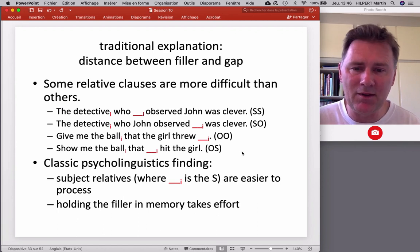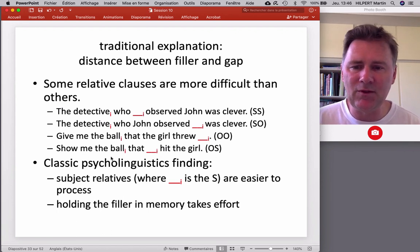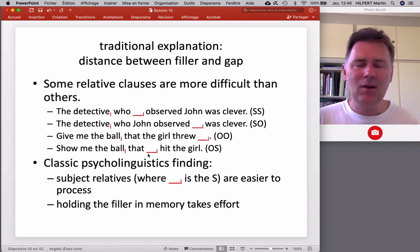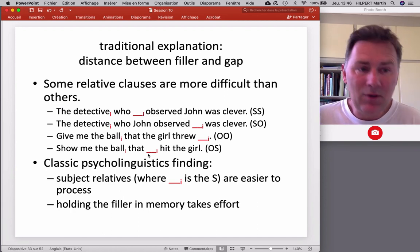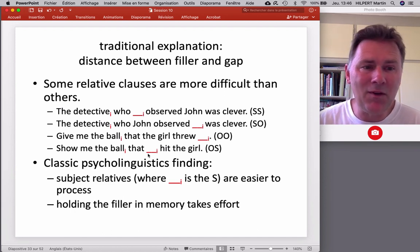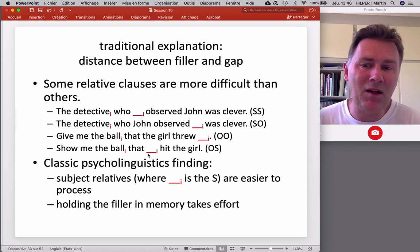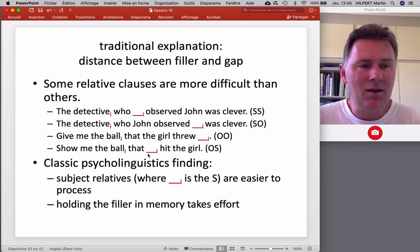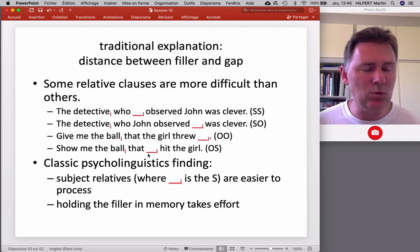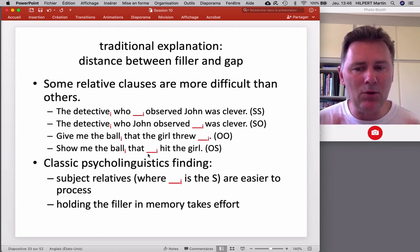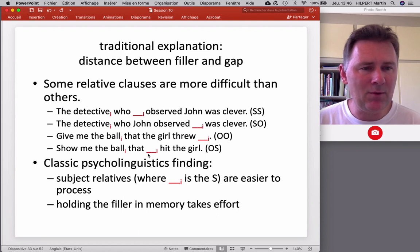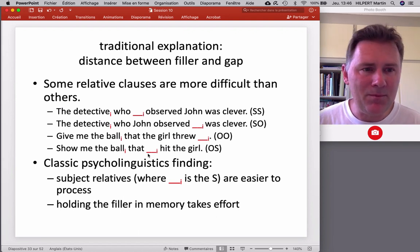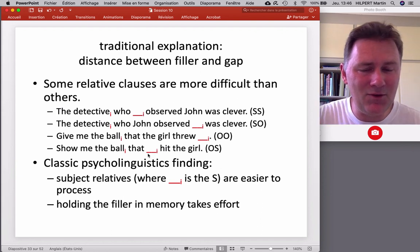In 'give me the ball that the girl threw,' a similar situation — examples two and three are the object-relative clauses, which have been found to be more difficult than subject relatives. In both cases, there's a larger distance between the filler and the gap than in subject-relative clauses. In 'show me the ball that hit the girl,' that's just a very short distance. So there are lots of experiments providing evidence that subject relatives are easier to process, with the explanation simply having to do with working memory.